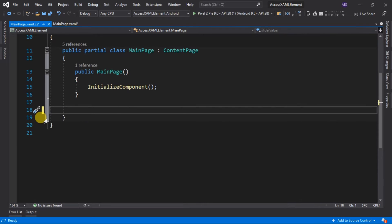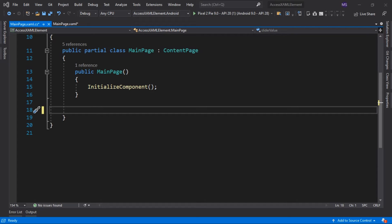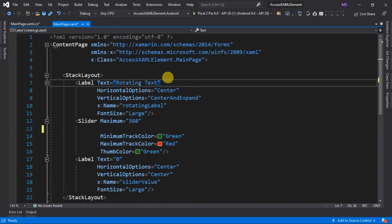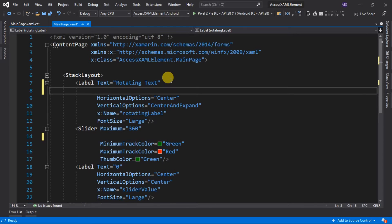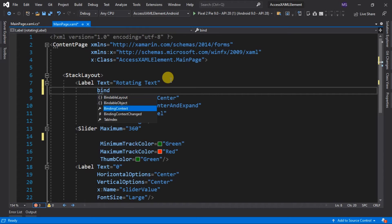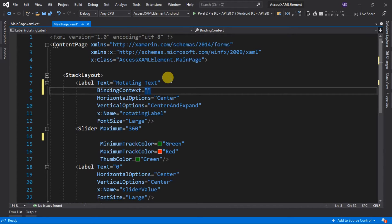Now we want to bind the rotation property of the label to the value property of the slider. Let's add an attribute called BindingContext to our label.